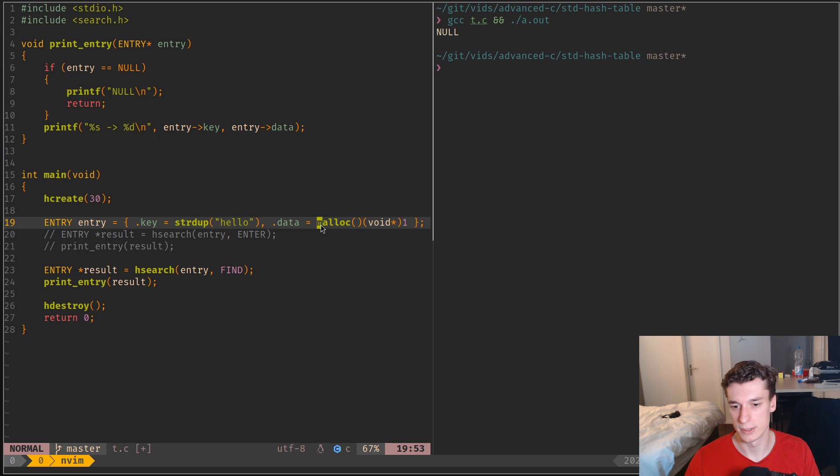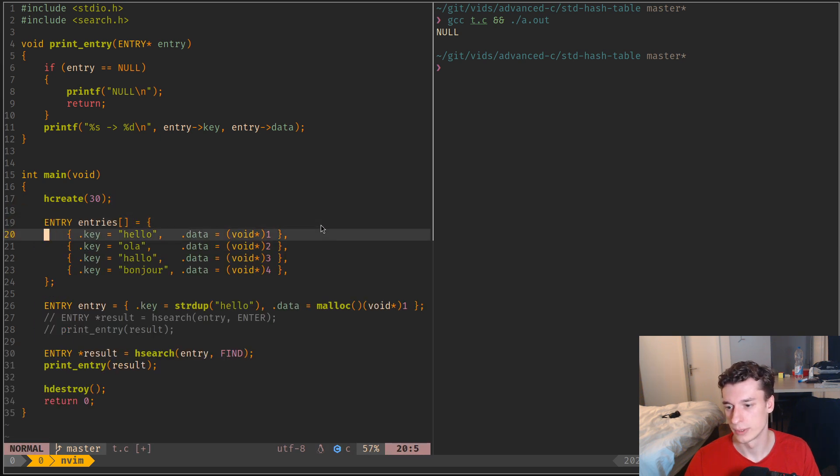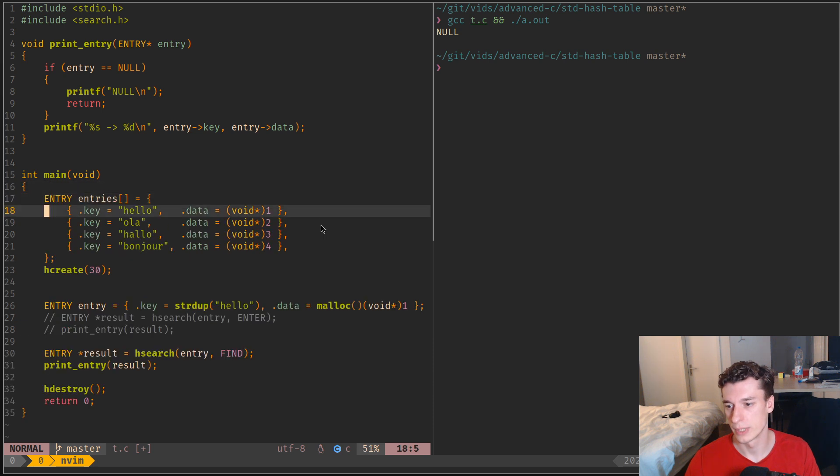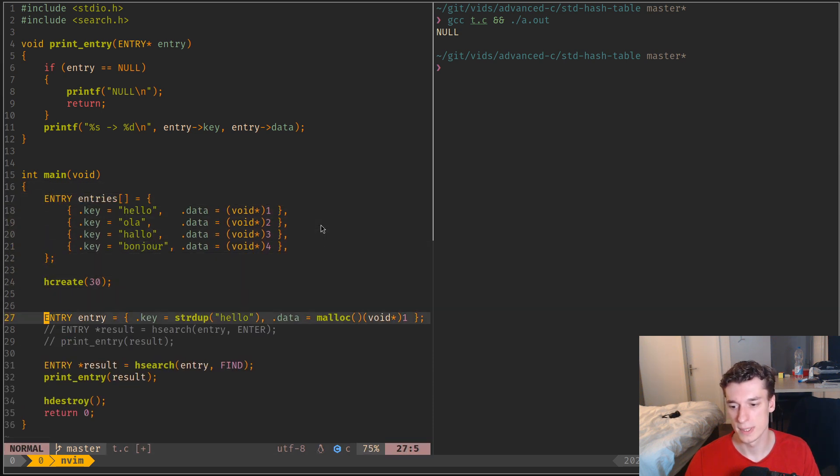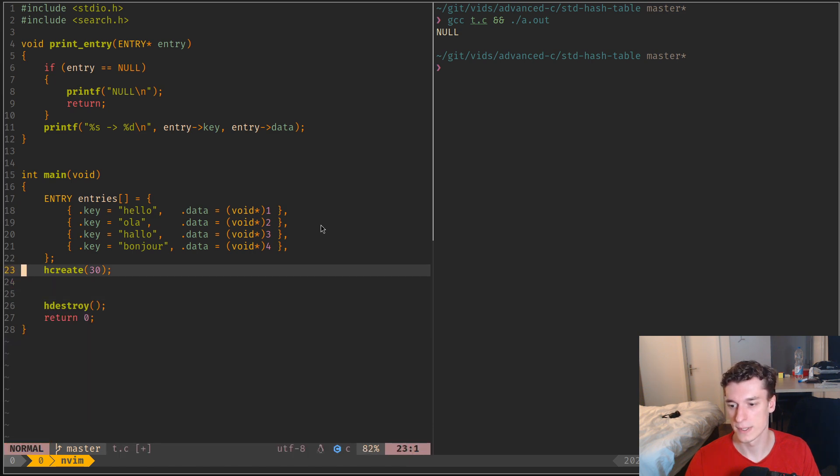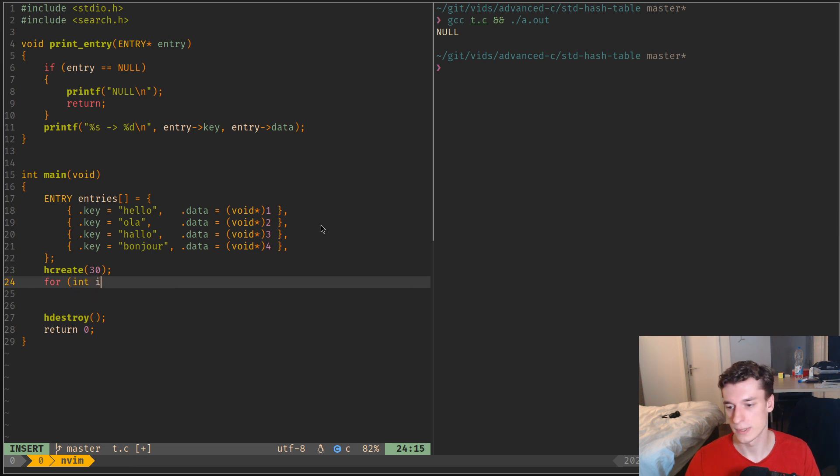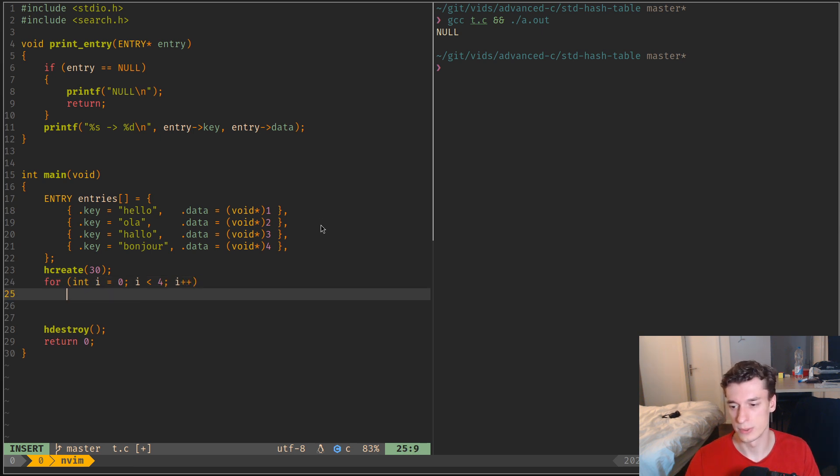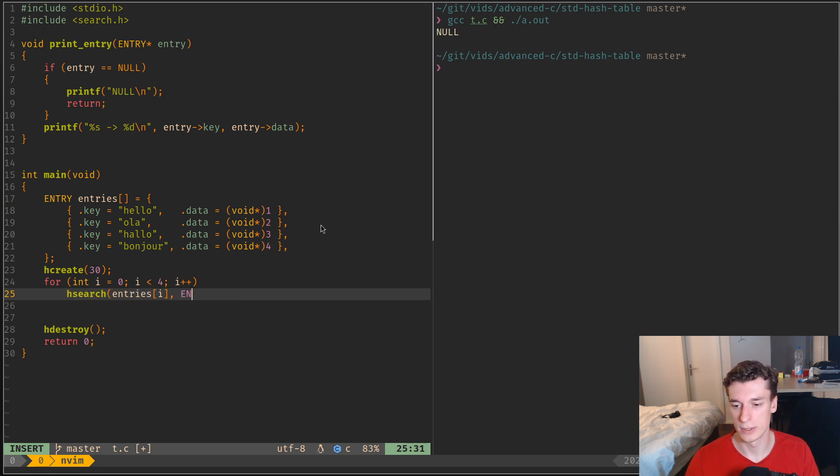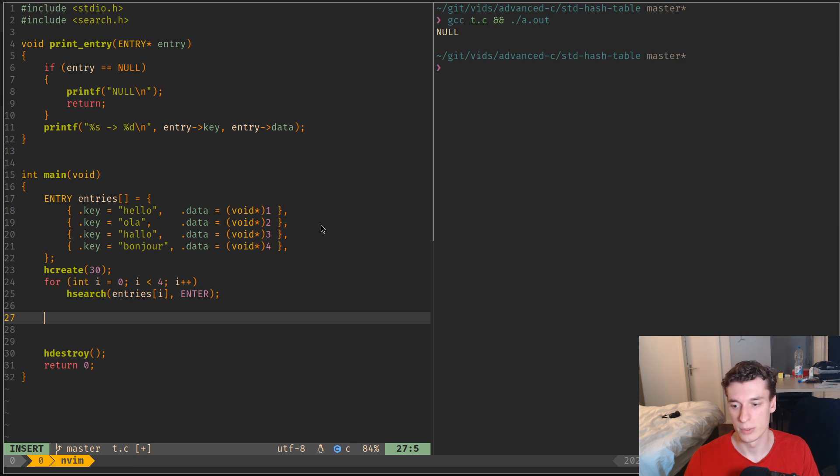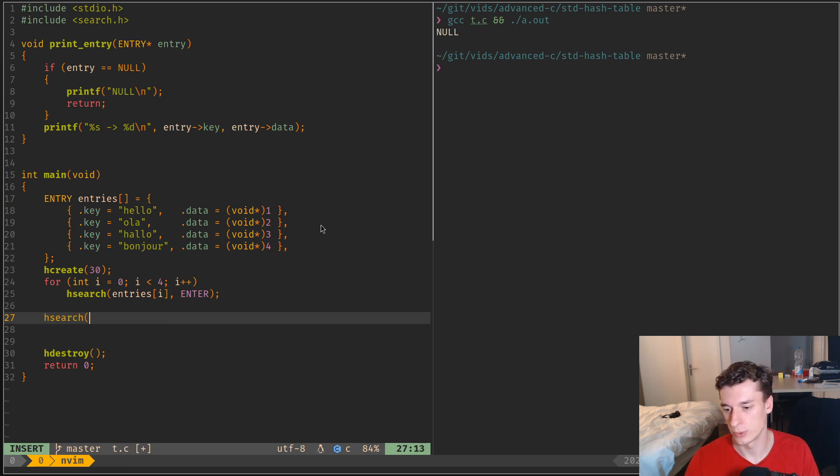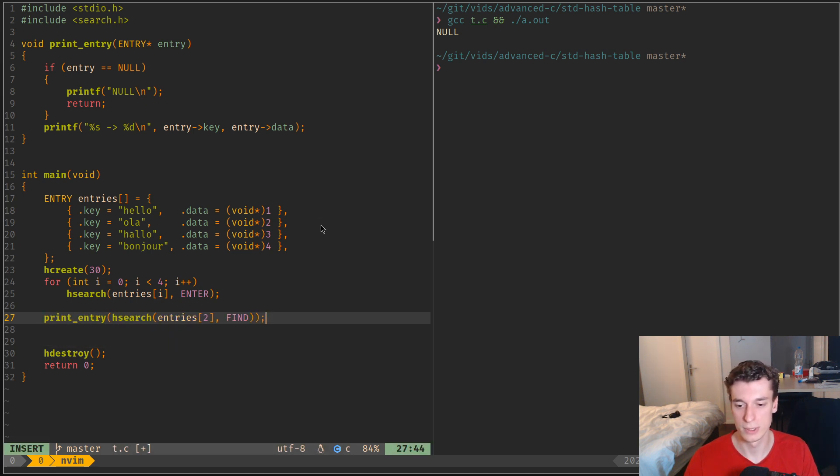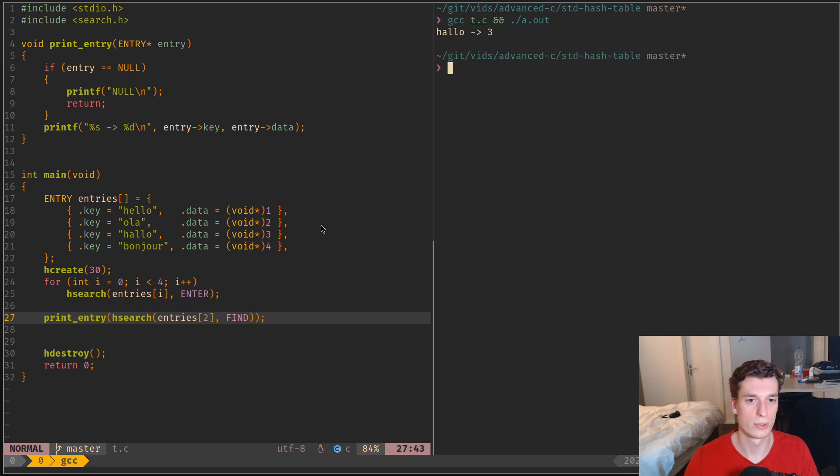So yeah, you could see something like this, where you have a like your own array of entries, and then you create your hash table, let's get rid of this, and then you do for int i is equal to zero, so while i is lower than, well there's four items, and i plus plus, and then you do hsearch entries[i] enter. So you insert all of them in the hash table. And then when you want to retrieve one element you do hsearch, let's say entries[2] and find like so, and then prints entry like so. So this should work.